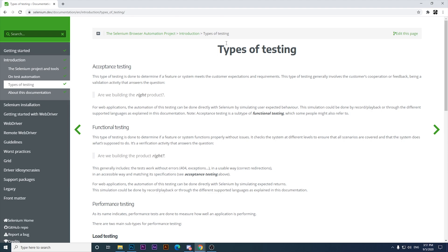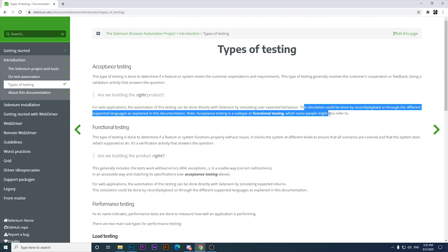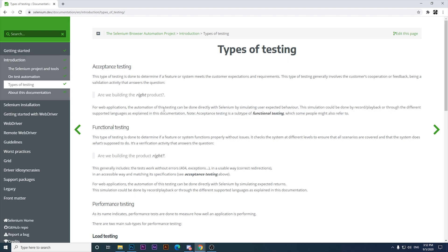There is another topic I want to cover: types of testing. The first type is acceptance testing, which is done to determine if a feature or system meets the customer's expectations and requirements. This type generally involves customer cooperation or feedback, being a validation activity that answers the question 'Are we building the right product?' Acceptance testing is a subtype of functional testing, which some people may also refer to.